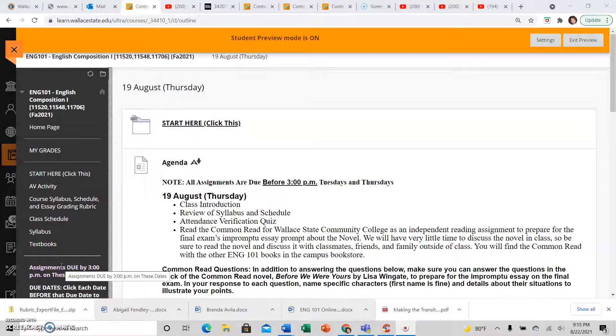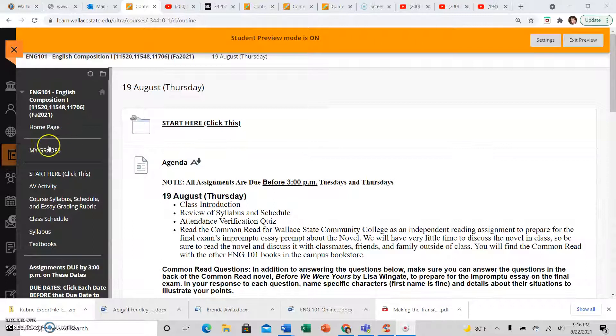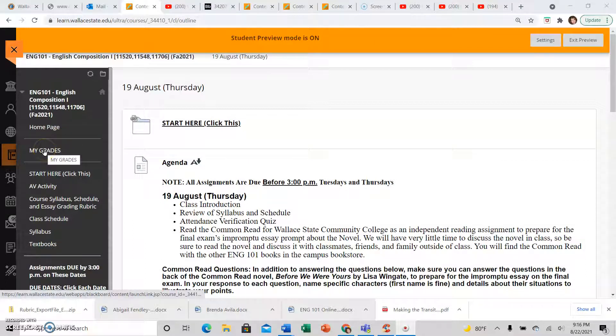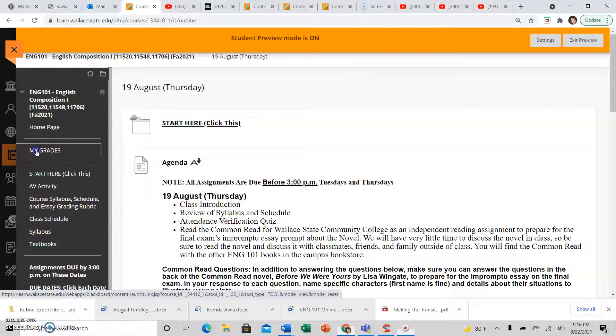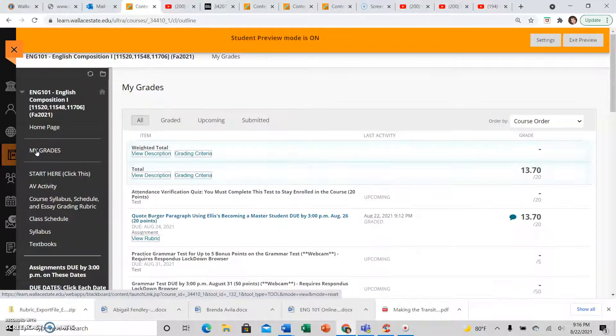To check your feedback on assignments, go to the class and click My Grades near the top.